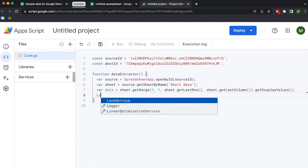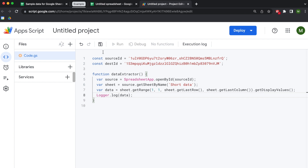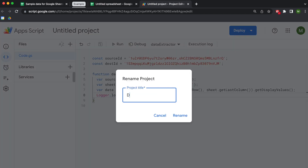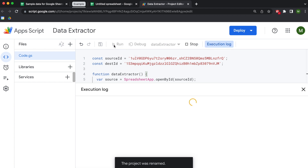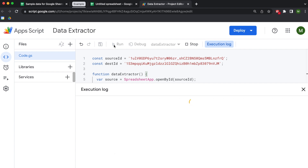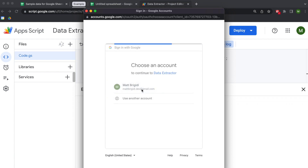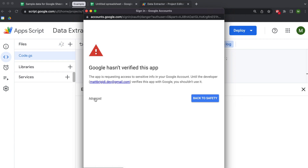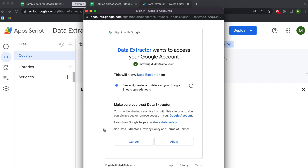I'm going to use Logger.log to let us see what's inside the data variable. I'll save the project and name it 'Data Extractor', then run it. It will ask us to authorize access and will use some aggressive language when asking for permissions — that's because Google doesn't want you giving people access to your Google Drive unless you actually know them. Everything we're doing here is safe, but if someone else is asking you for access to your Google Drive, be very careful, because they'd be able to edit, create, delete, and view all your Google Sheets data. Do not give access to someone you don't know.